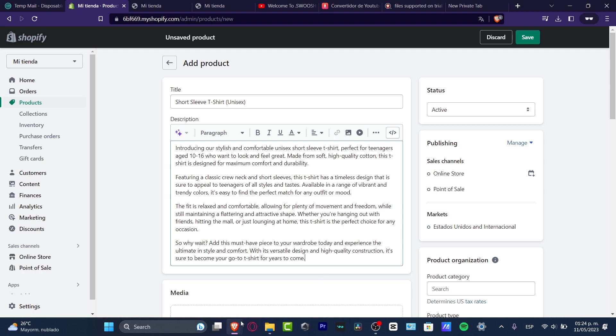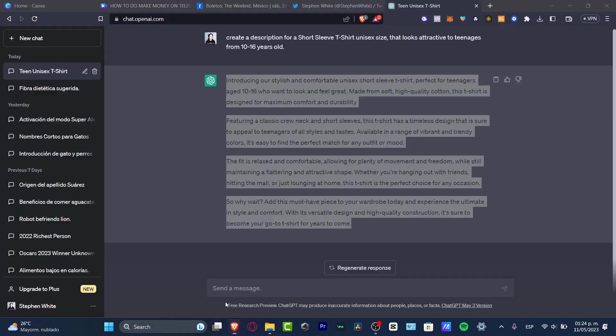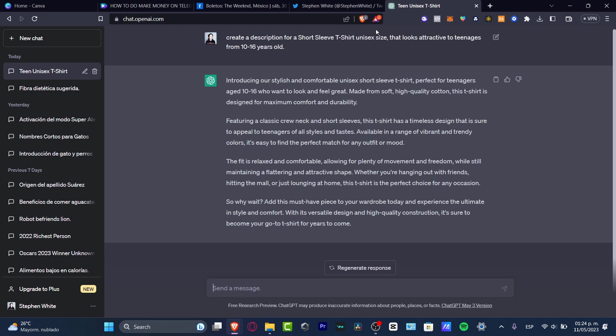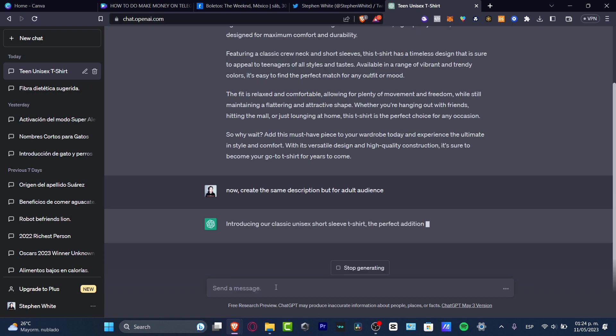If I go back into my ChatGPT, I have this response. So here to send a message, instead of for teenagers, let's say now create the same description but for adult audience. And there we go.